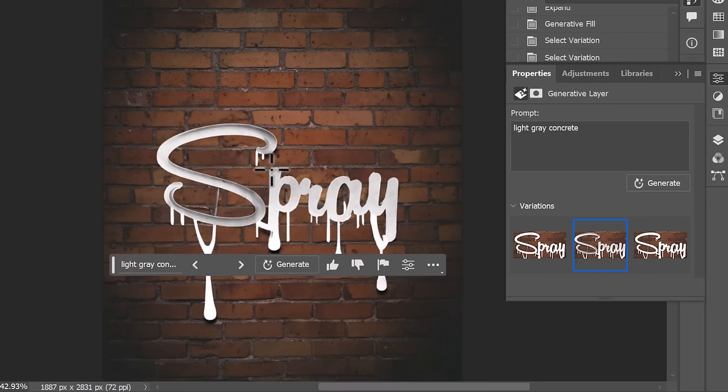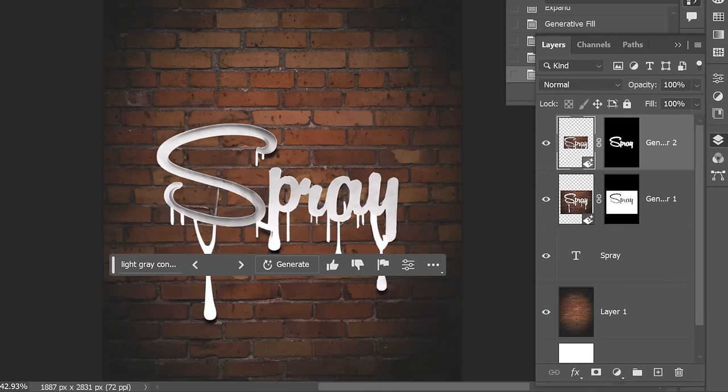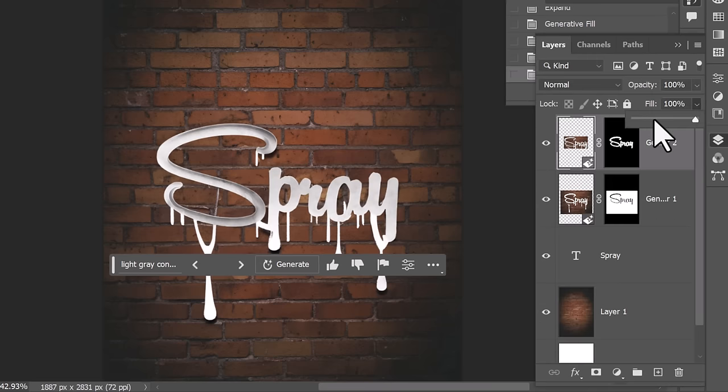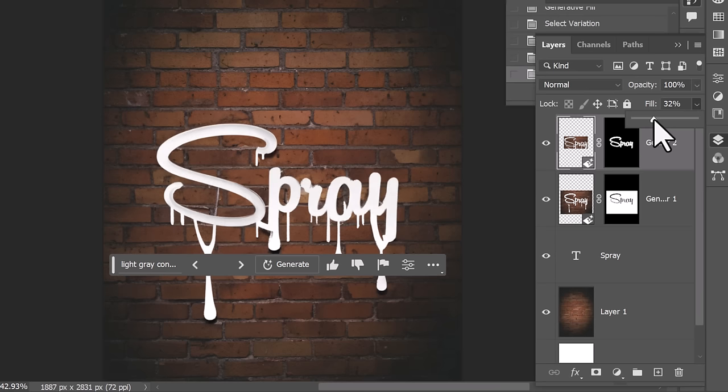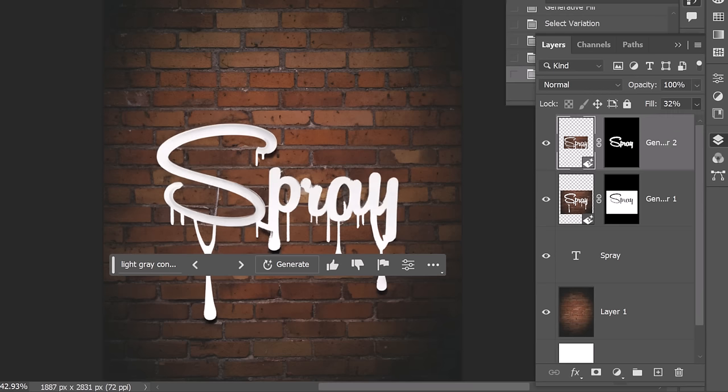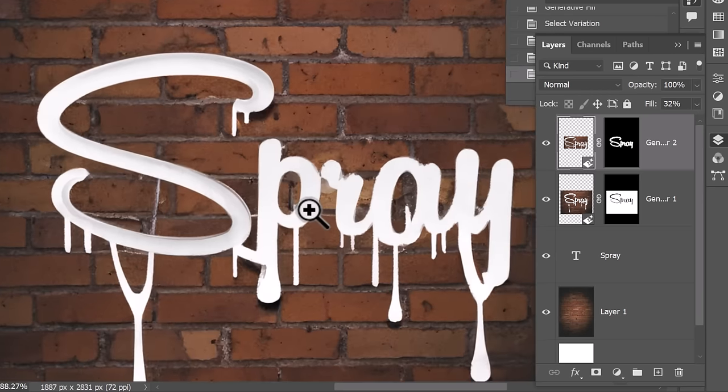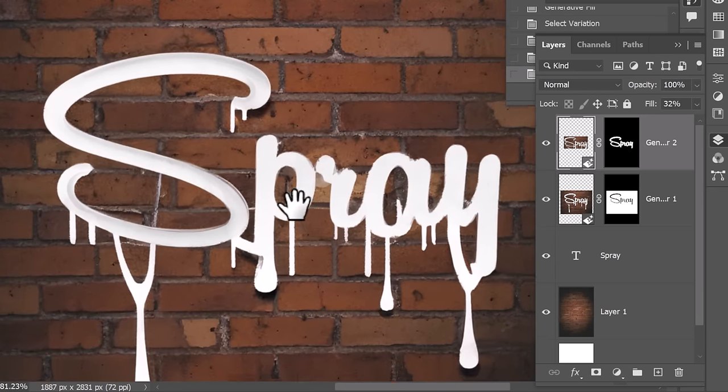And then when it's done it might not be exactly what you want but you can also play with the opacity to make it a little bit more subtle and it will have blended that into the wall as well just a little bit better.